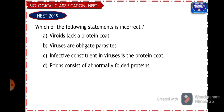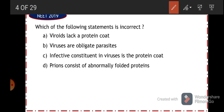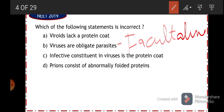Viruses are obligate parasites — obligate means completely dependent on the host; they cannot survive without the host. The opposite of obligate is facultative, meaning they can survive independently or with a host. In the case of viruses, they are living only inside the host body. When outside the host, they are inert particles. So viruses are obligate parasites is also a true statement.